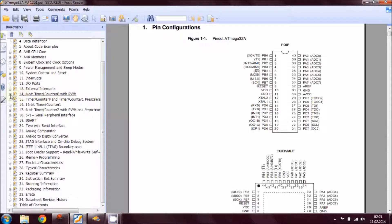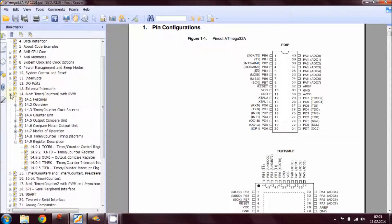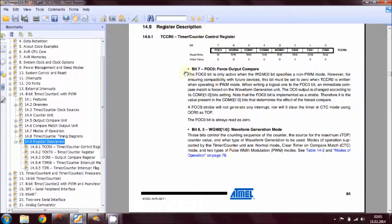We have to look at Timer 0 here — the 8-bit timer/counter 0 with PWM. Looking at the register description, this is the register TCCR0, which we will use to configure and generate our PWM signal on pin number 4 of the microcontroller.